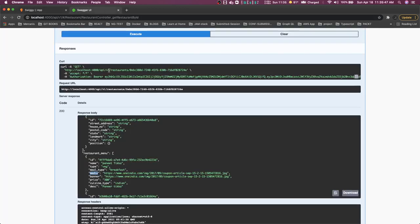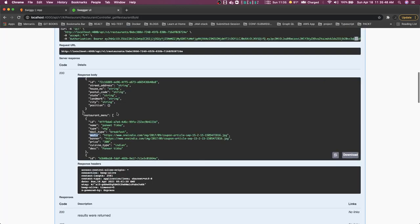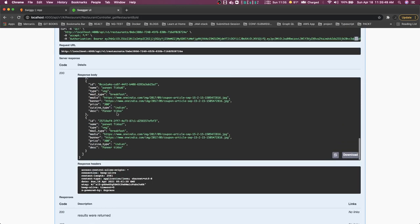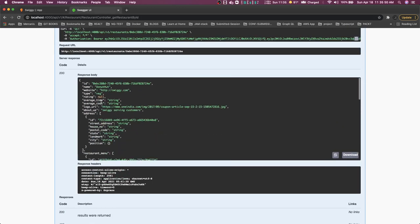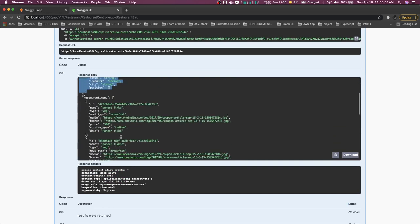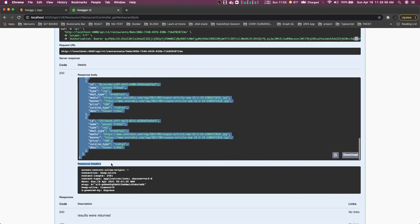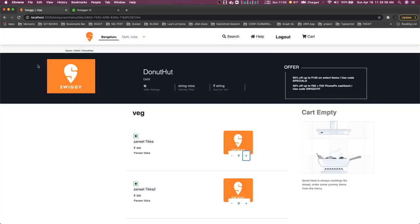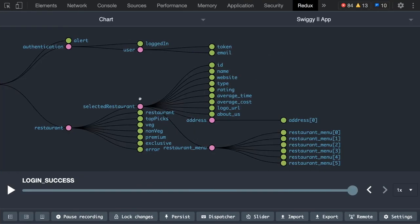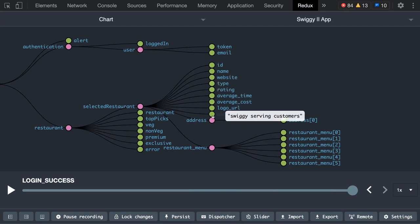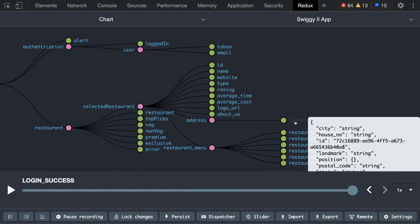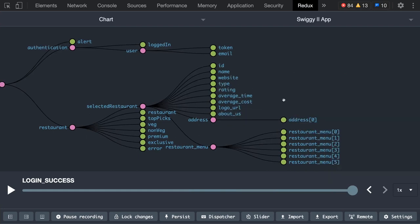We are making a call and getting this much data. This is the restaurant, the address information, and the restaurant menu information. This call we are making from the UI, so we are able to populate this data. This is the restaurant basic details and the address object.